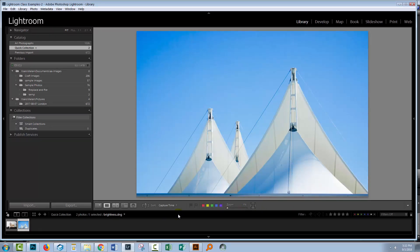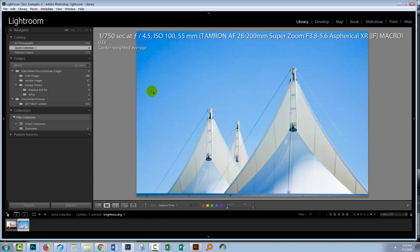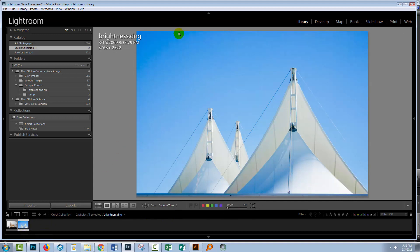So let's head back to Lightroom. I have an image here. If I press the I key, I'll be able to see the camera settings and you'll see that this is a DNG file. Now this image did not look this good out of the camera. I know that.